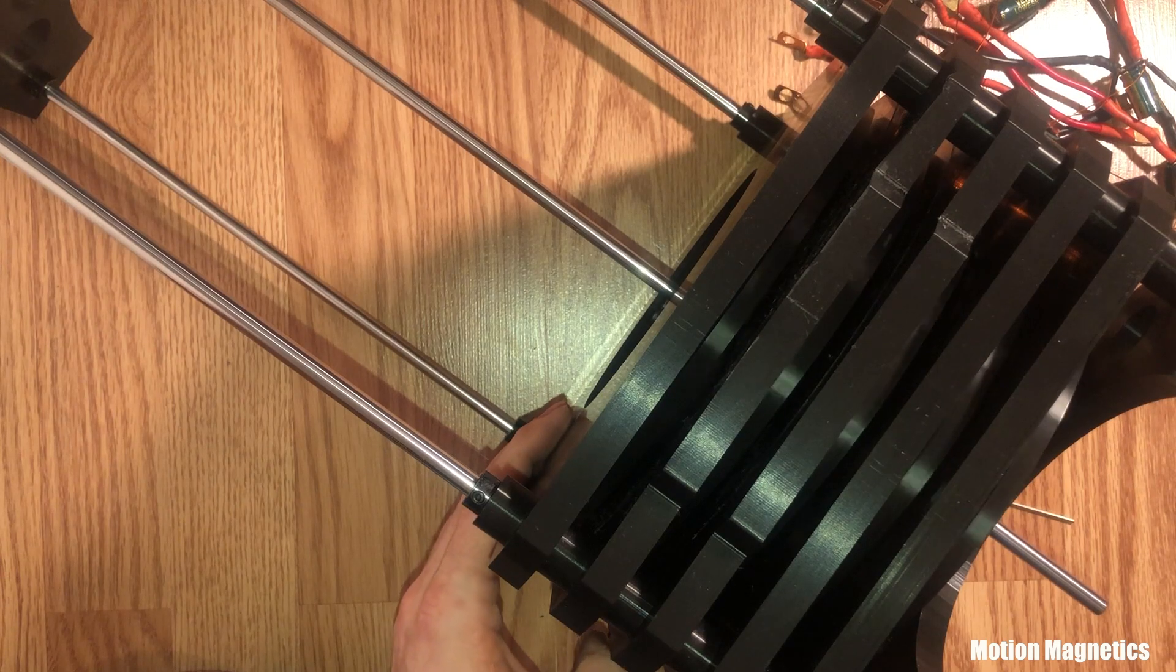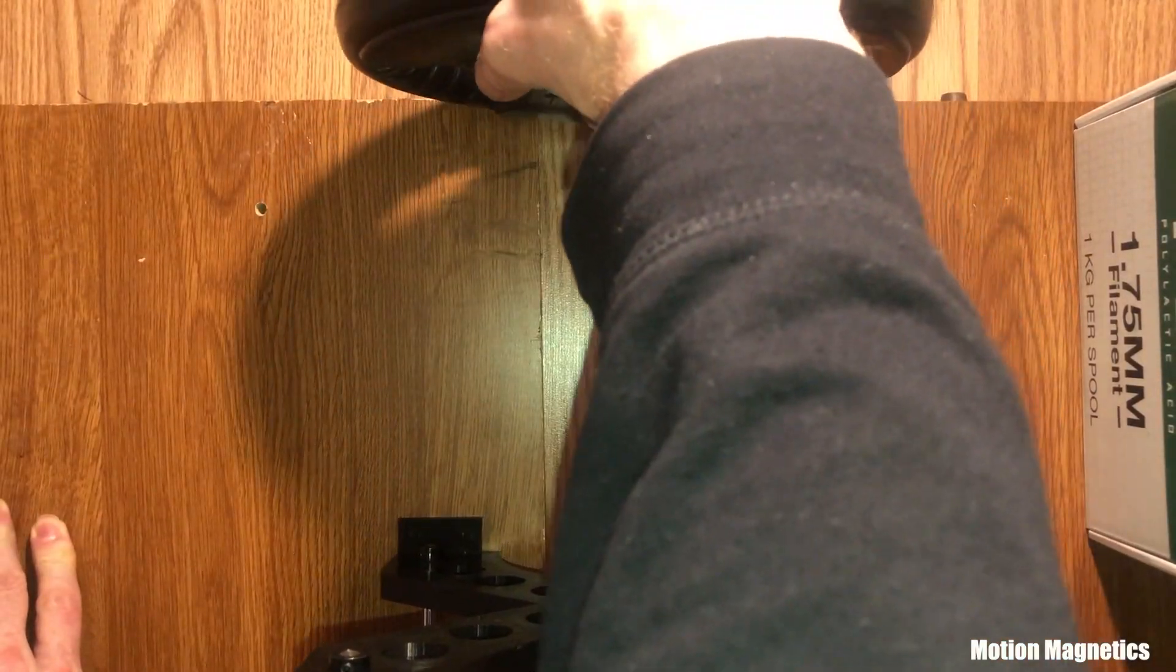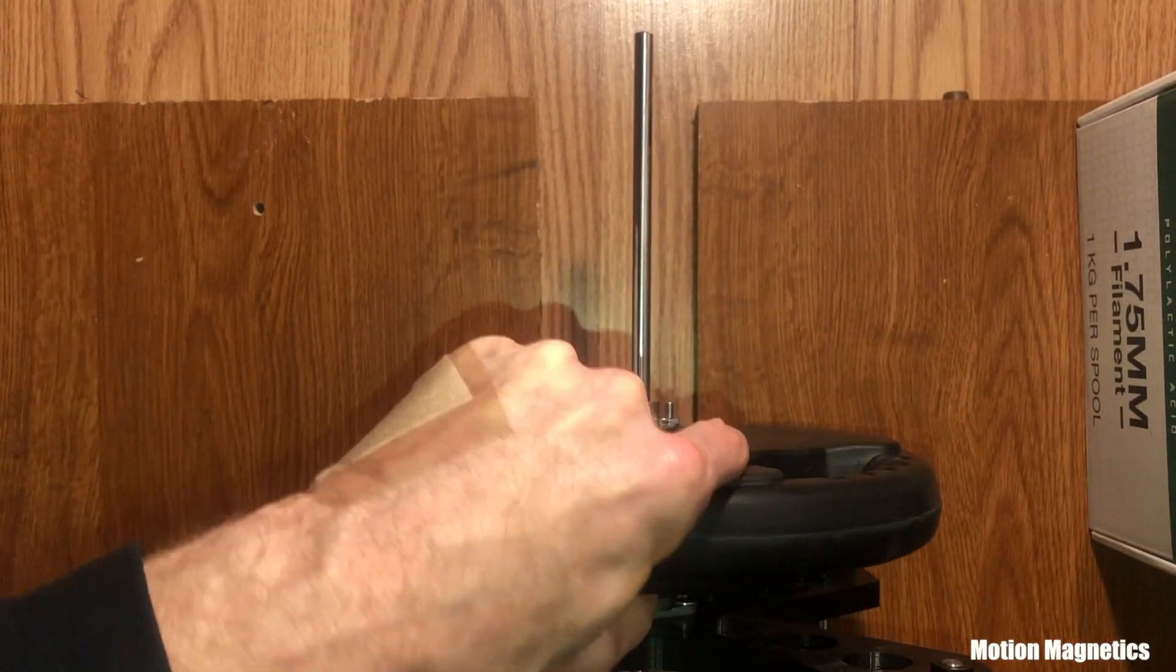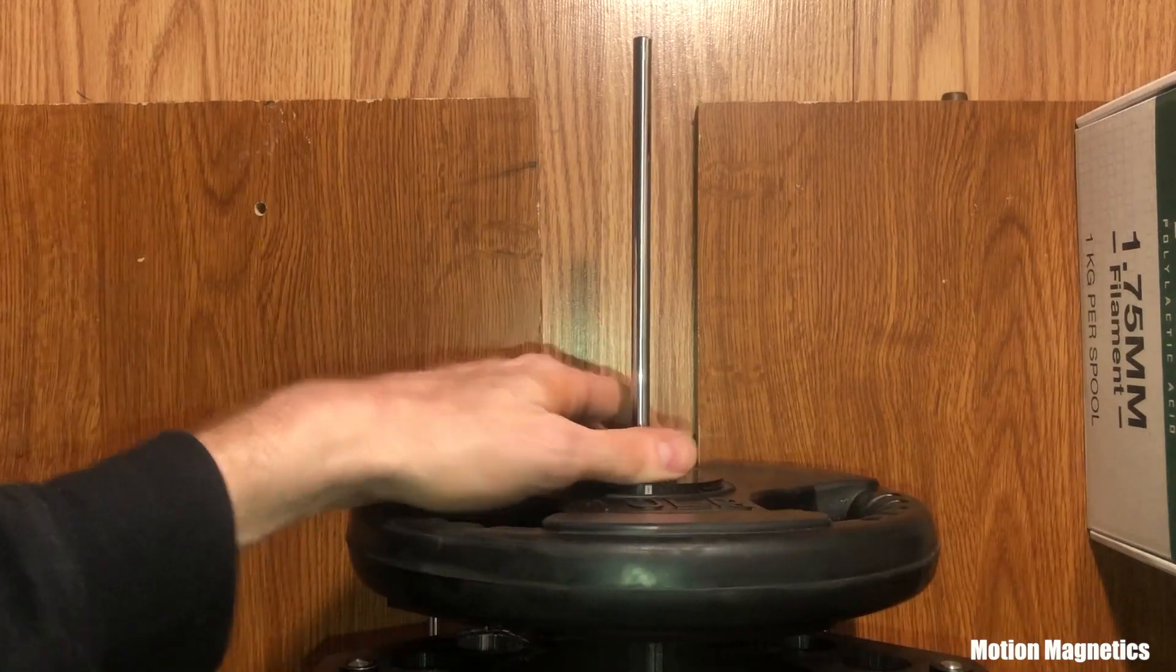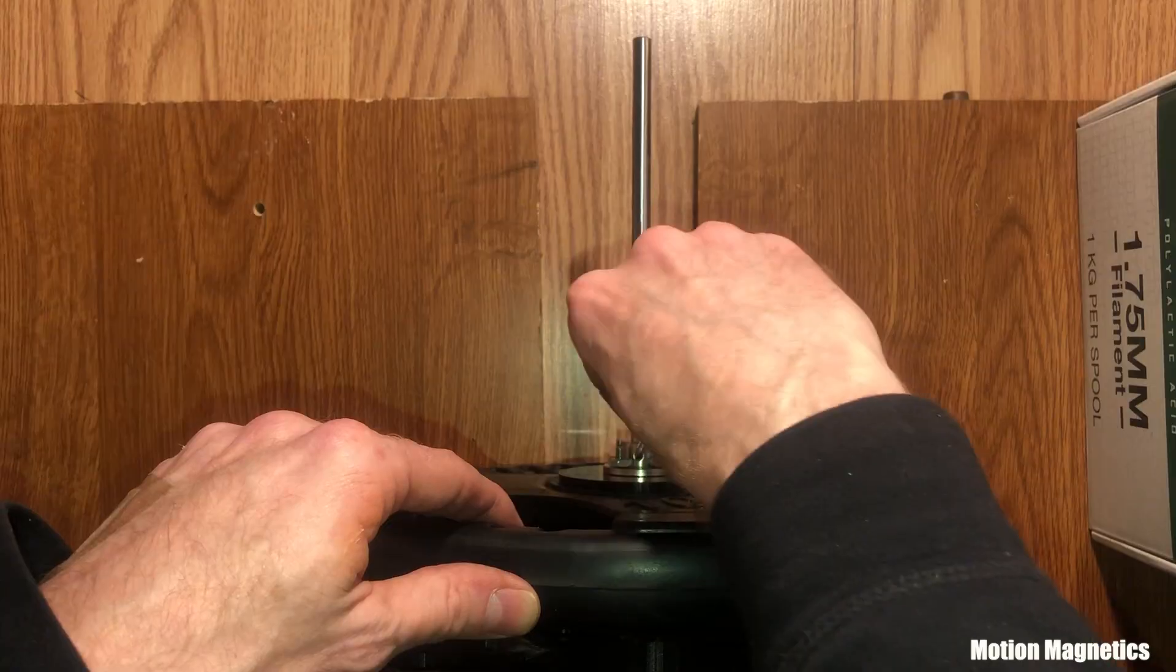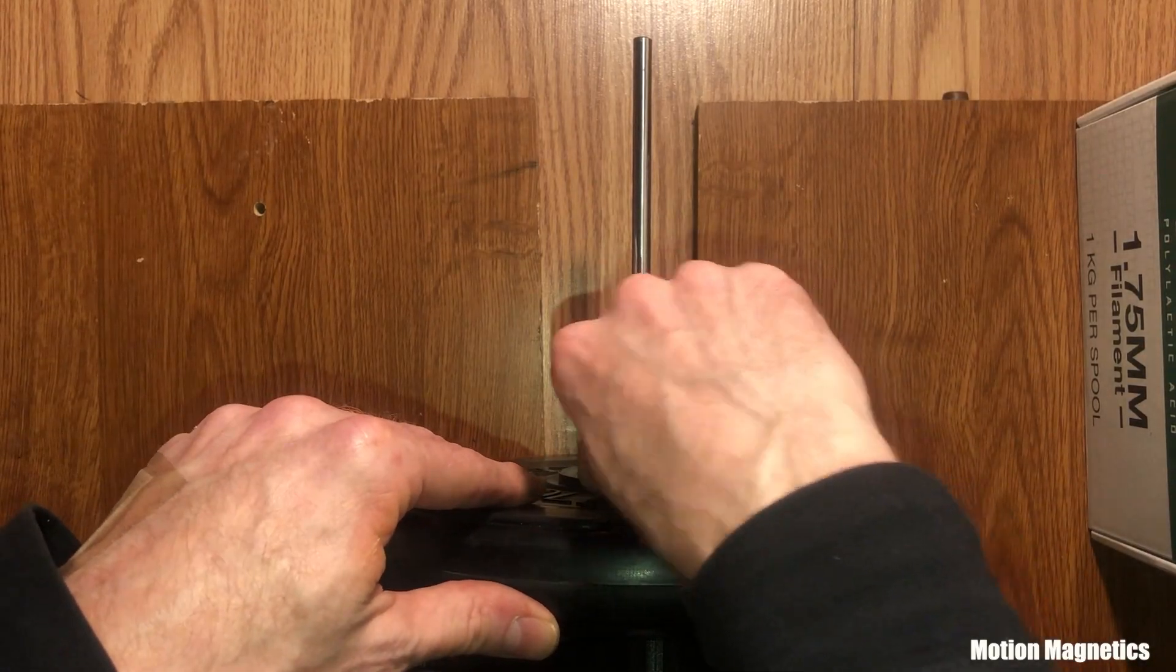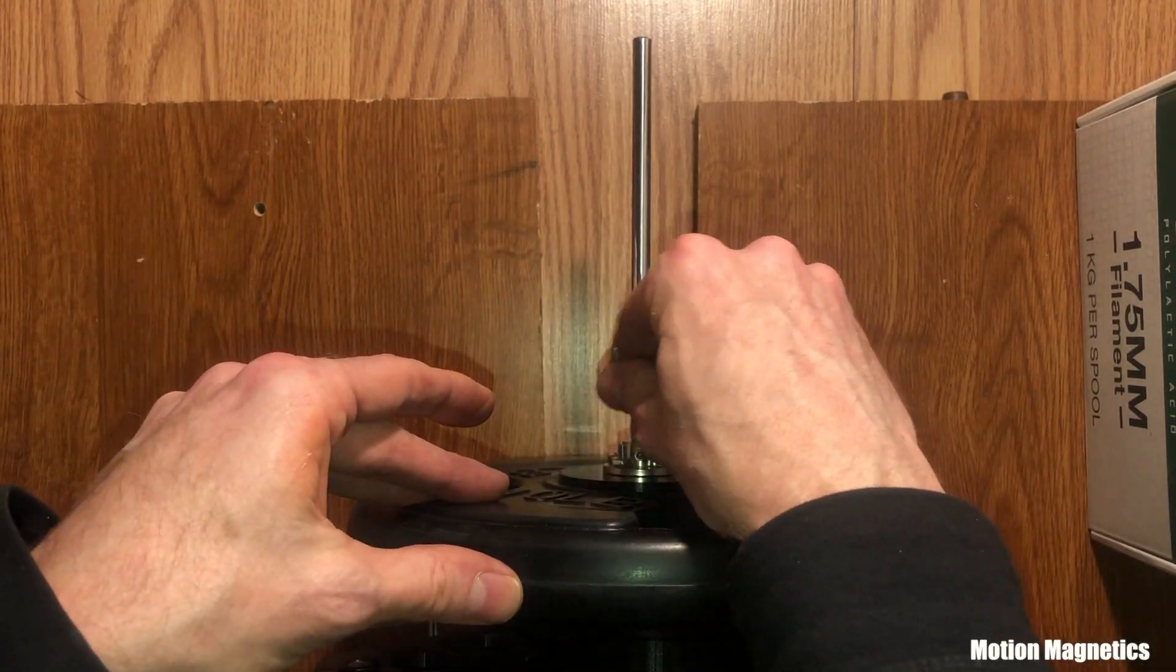Then you can attach the flywheels. Make sure they are almost flush with the end caps with just a small space. If you move them further away, you could warp the shaft.